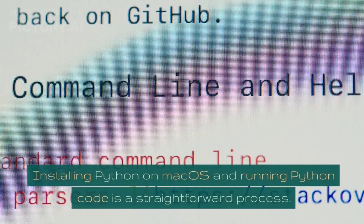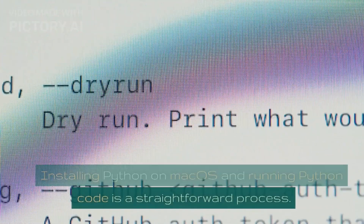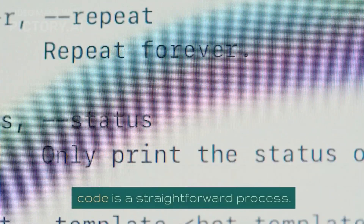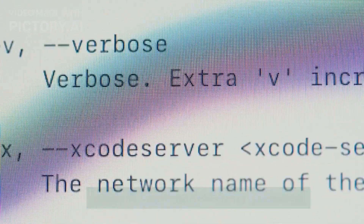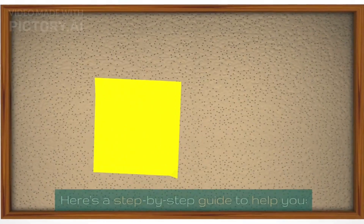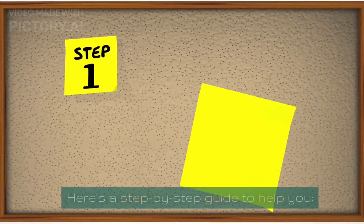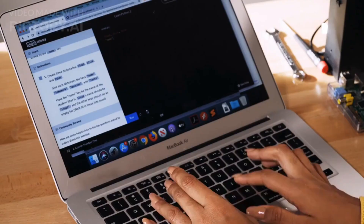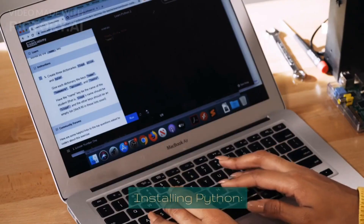Installing Python on macOS and running Python code is a straightforward process. Here's a step-by-step guide to help you.